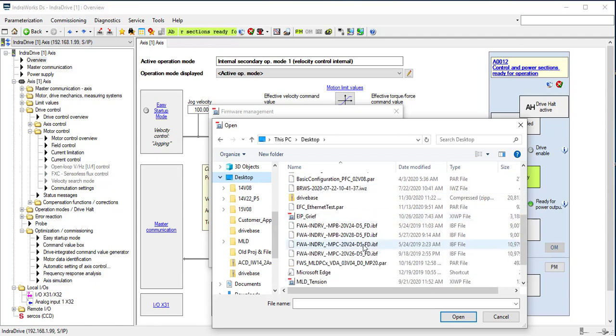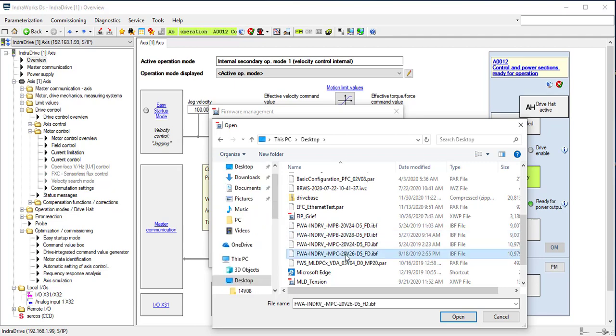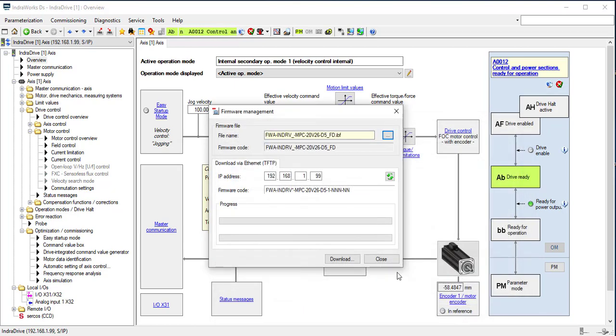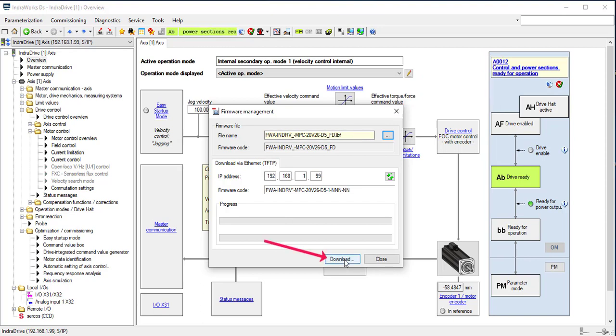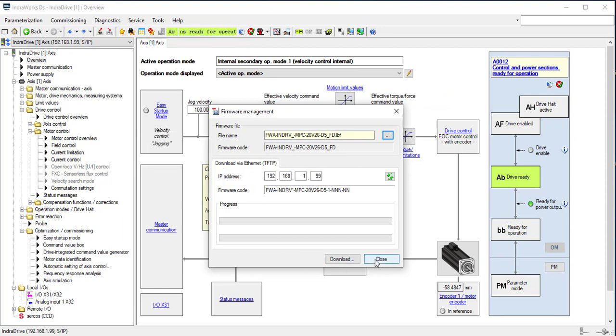Here you can see the selected file. To download the file, press download. I will not update the file because the selected file is the one in the drive. Nonetheless, this is how to update the firmware.